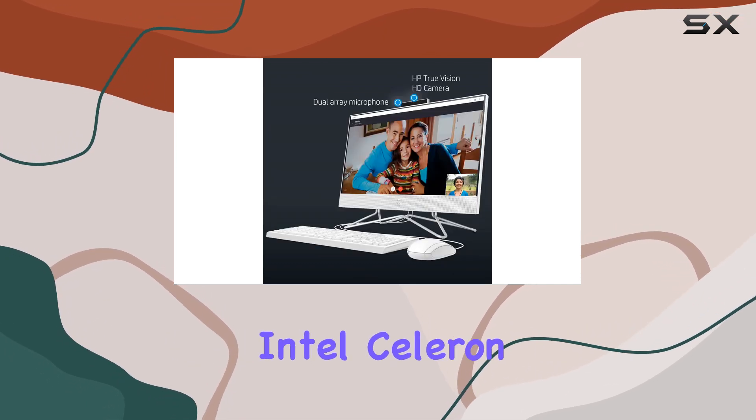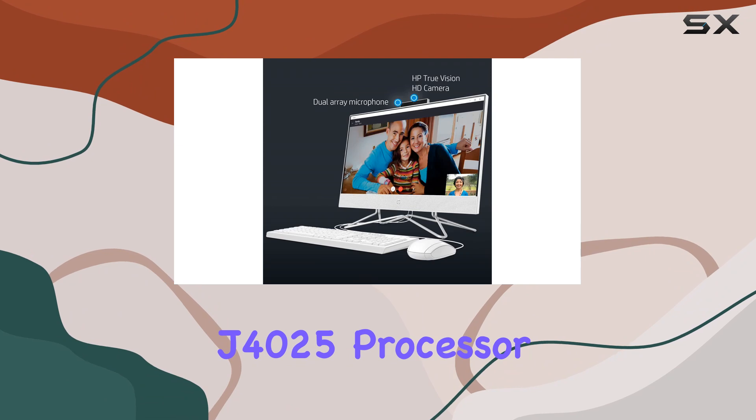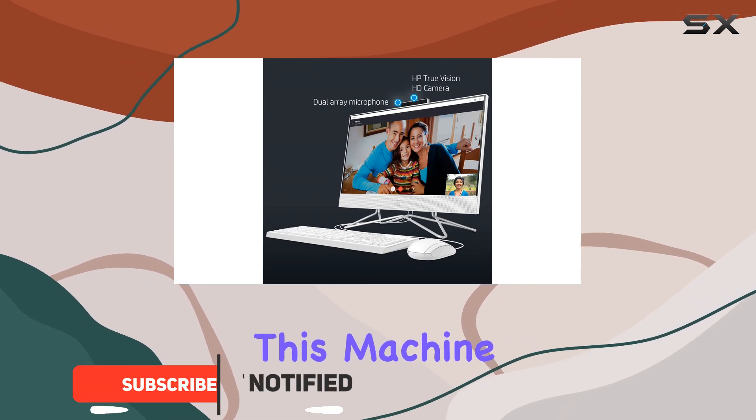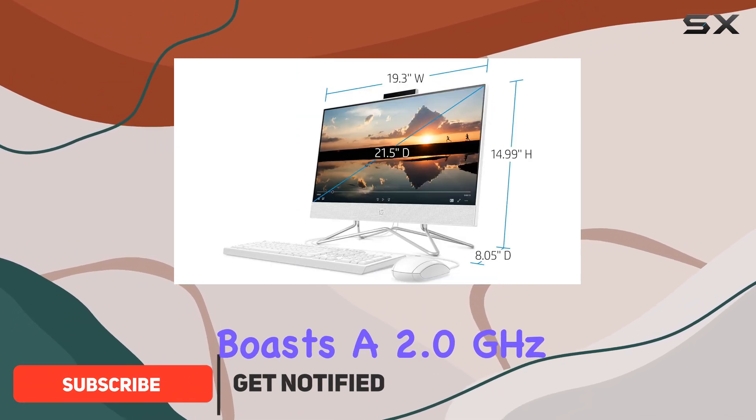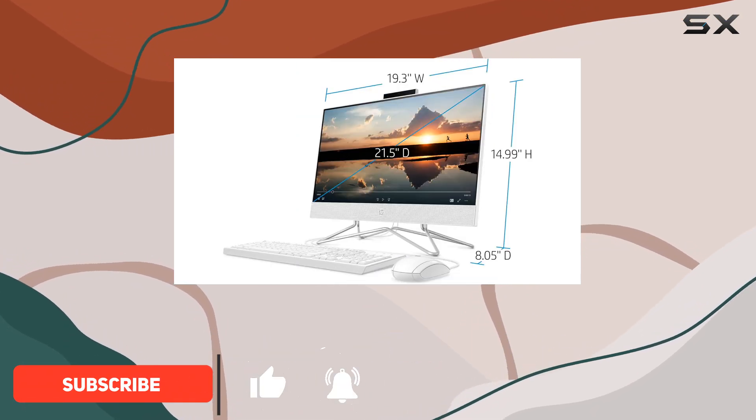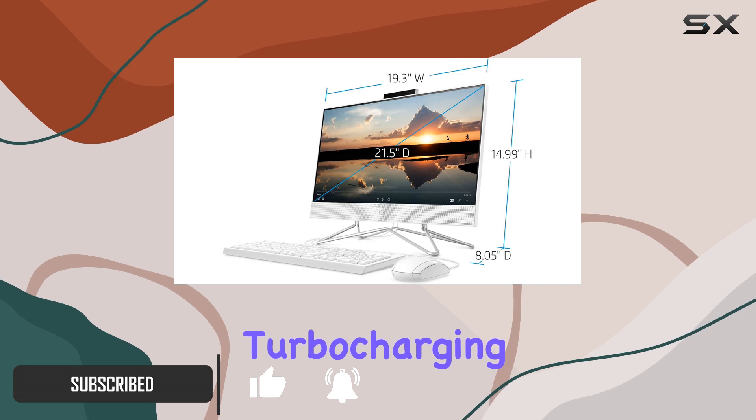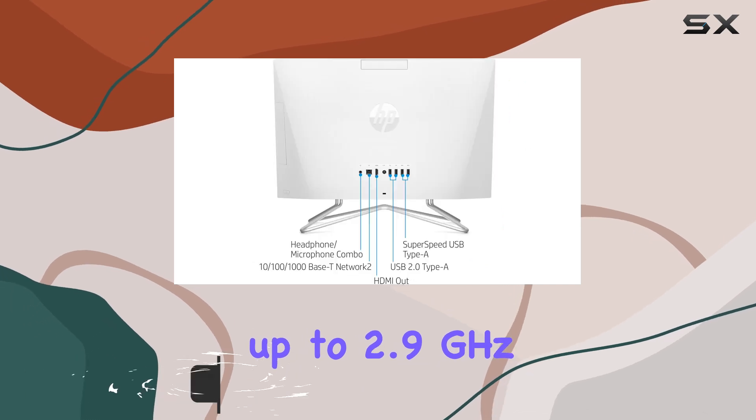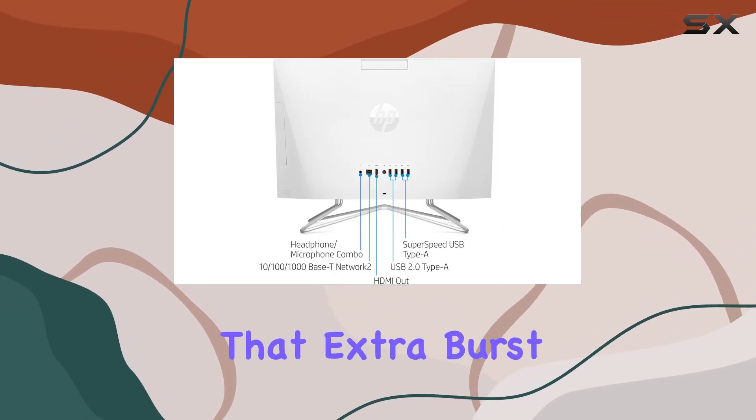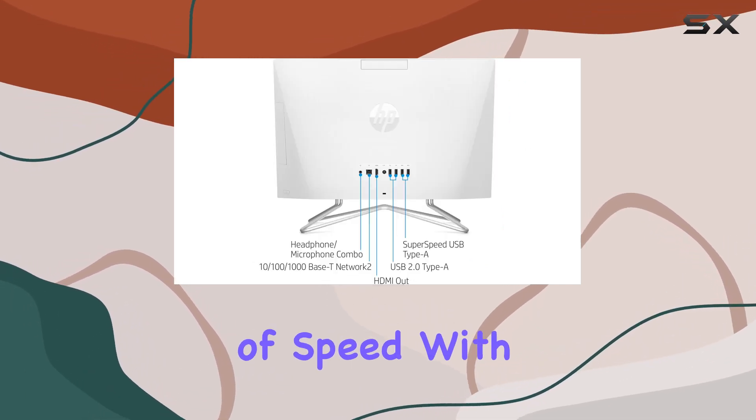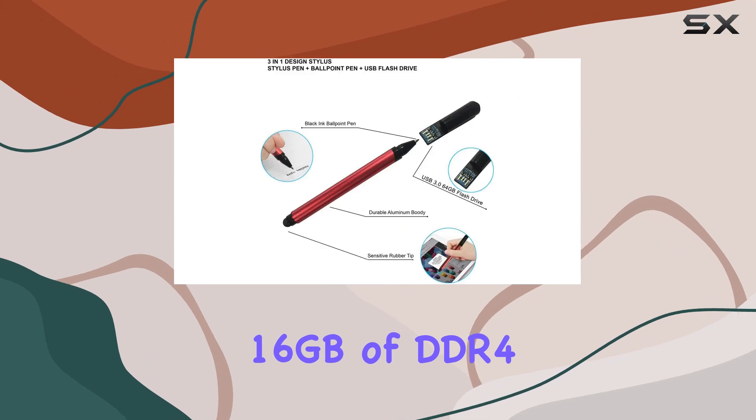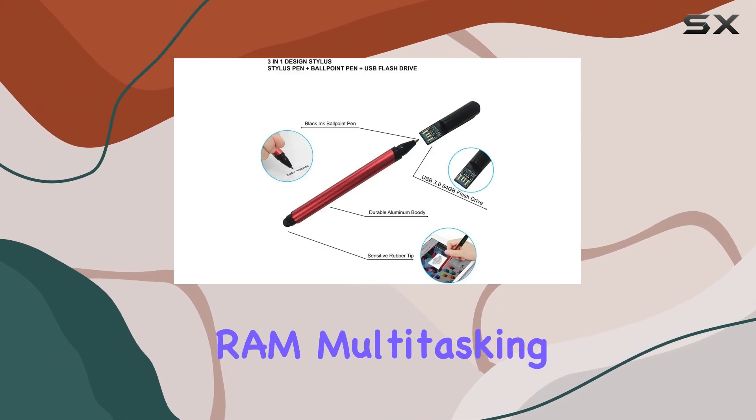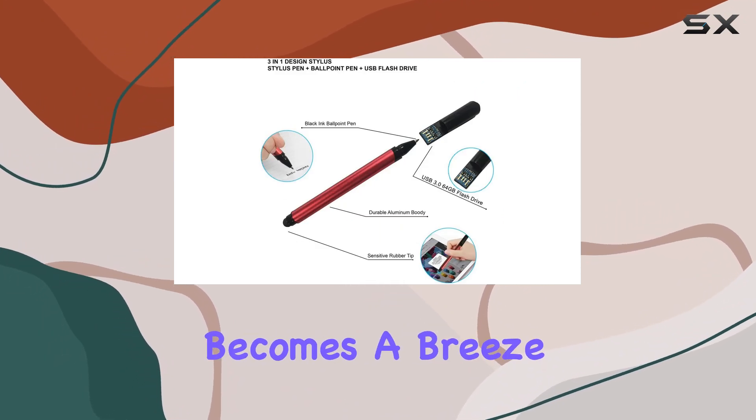Powered by an Intel Celeron J4025 processor, this machine boasts a 2.0 GHz base frequency, turbocharging up to 2.9 GHz when you need that extra burst of speed. With 16GB of DDR4 RAM, multitasking becomes a breeze,